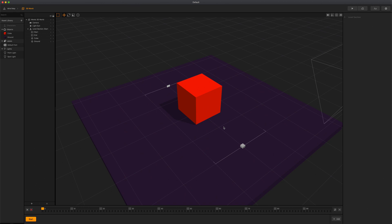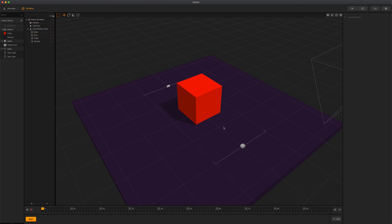A scene is a 3D or 2D environment within a world. The scene editor allows you to add and edit individual scenes that make up your game world. By default, every scene includes a camera, a source of light, and a set of start and end points of the current scene.